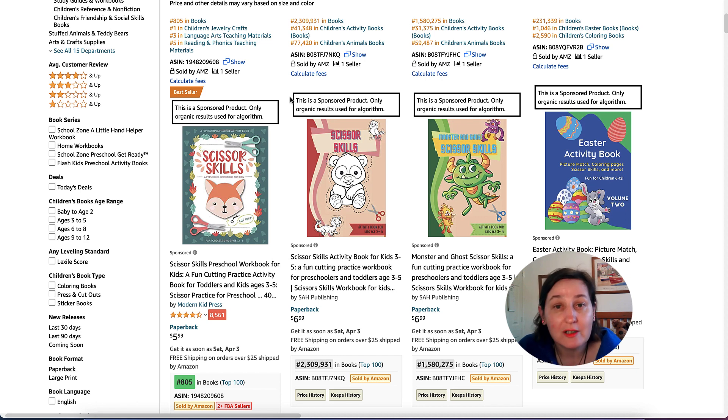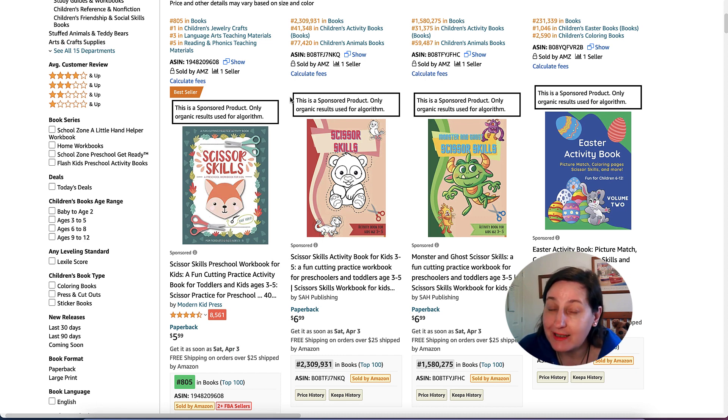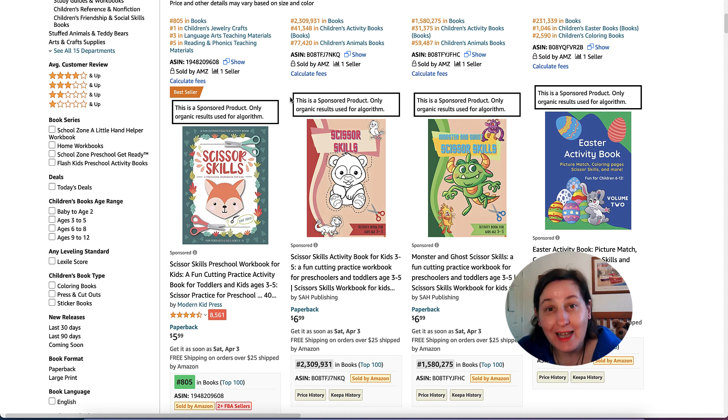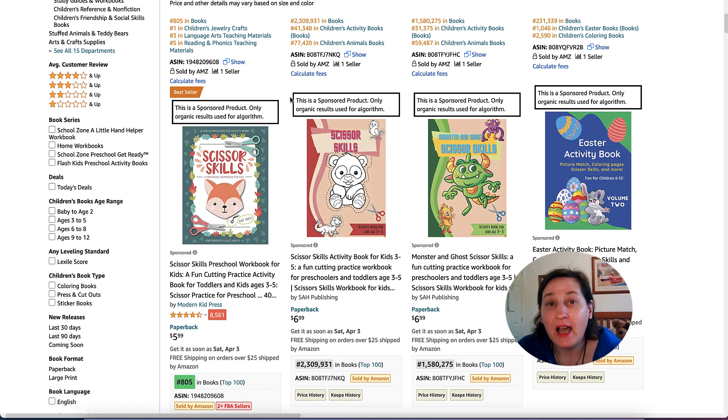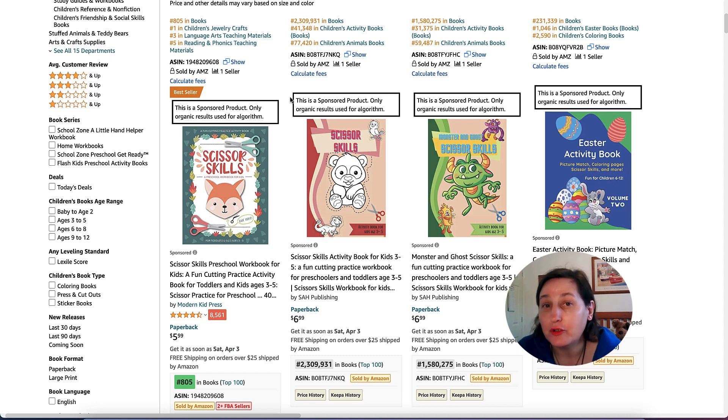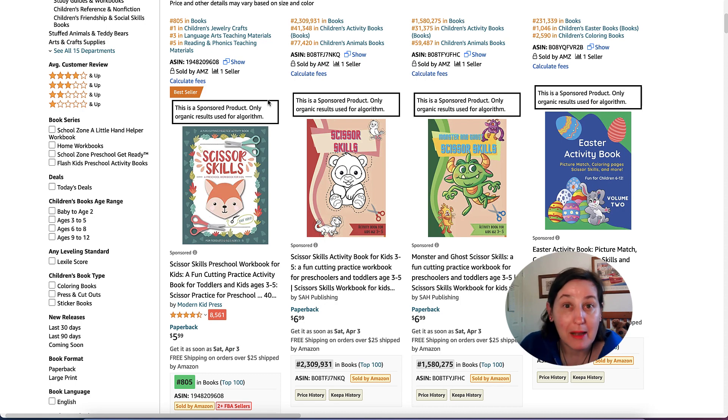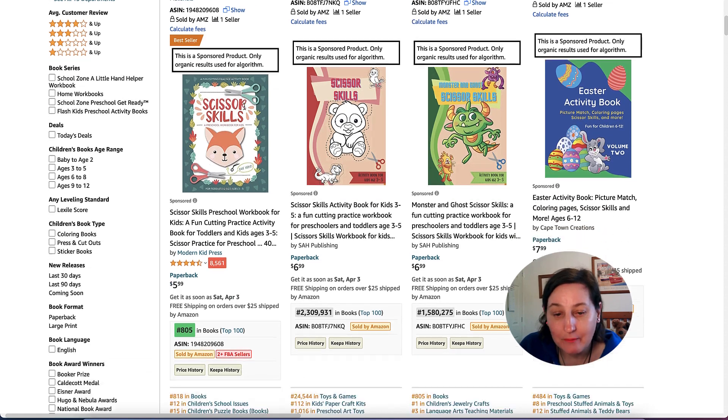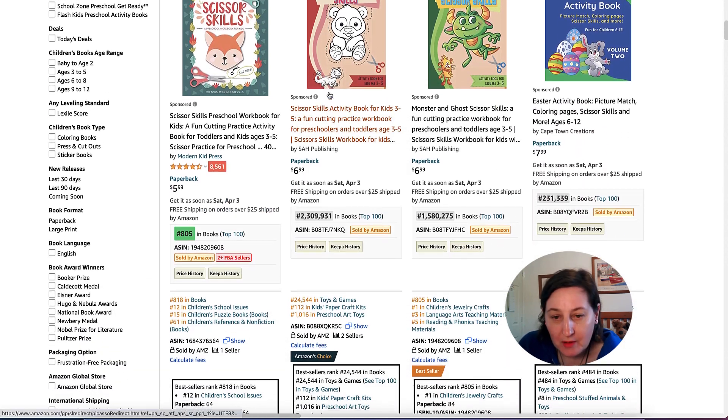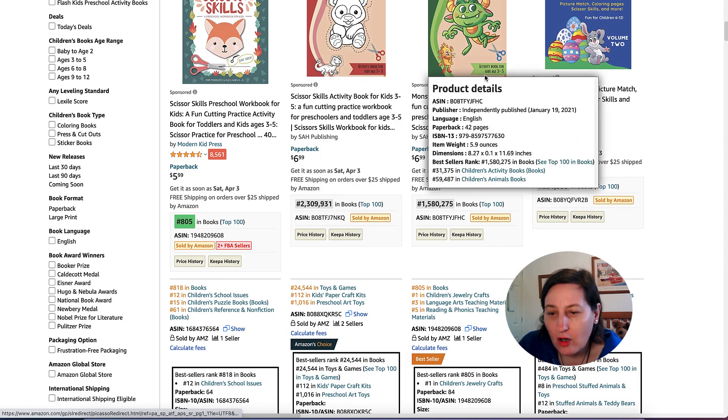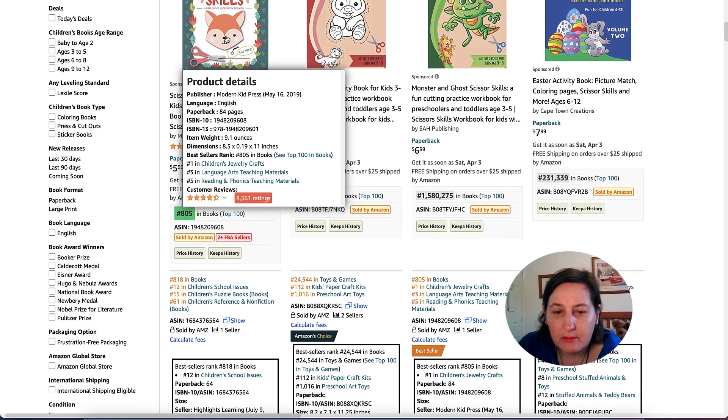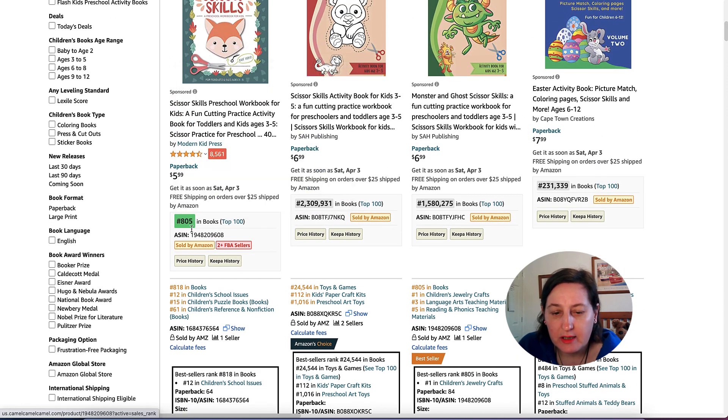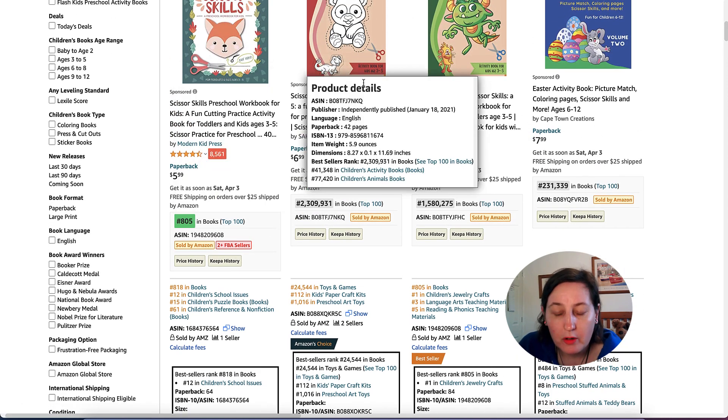You can also be selling these on TeachersPayTeachers and on Etsy and on your own website. You can also be approaching educational blogs to sell packs there. These are all the different bestsellers. As we can see, Modern Kid Press has got 805.